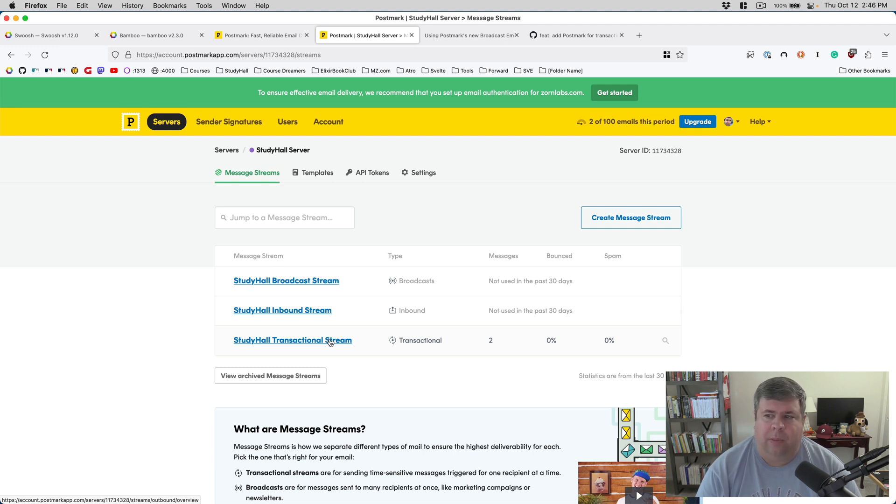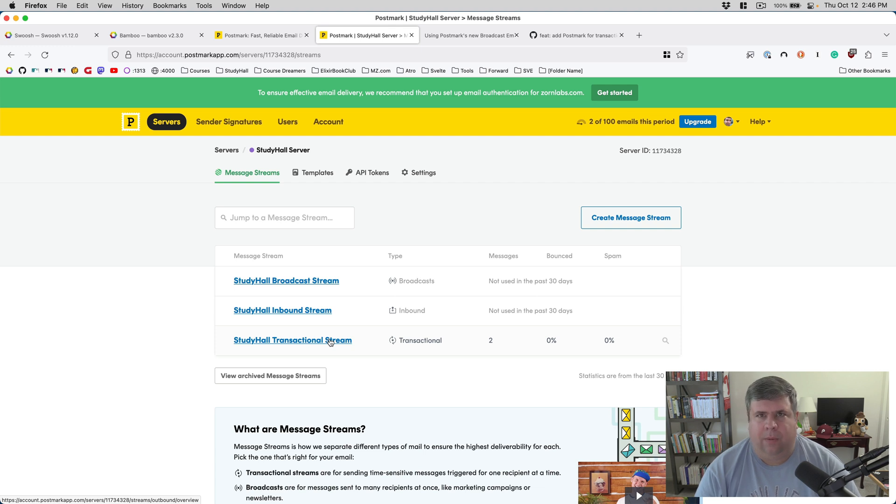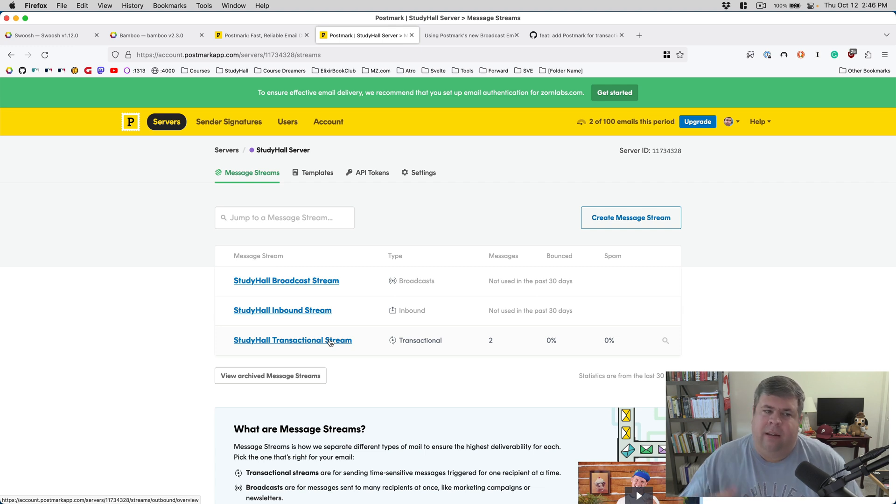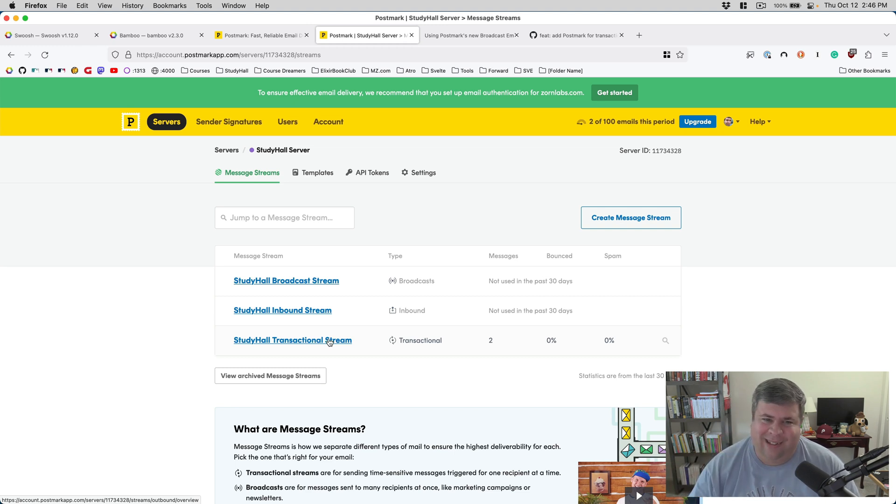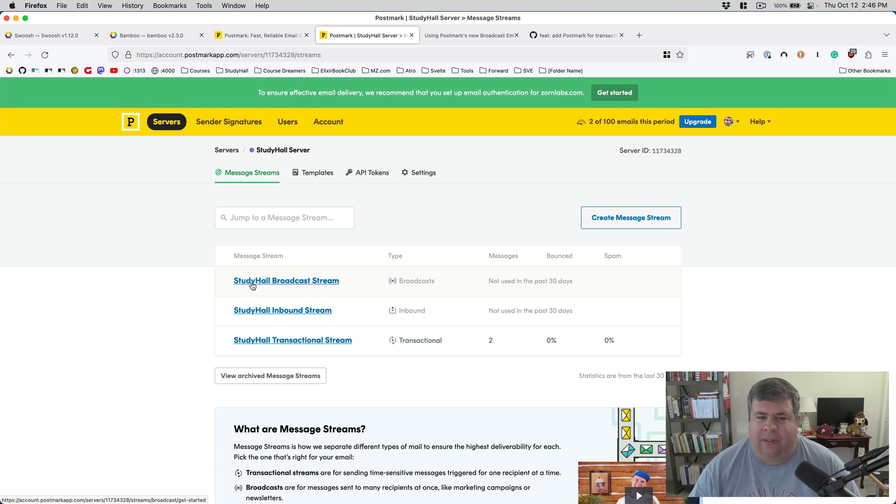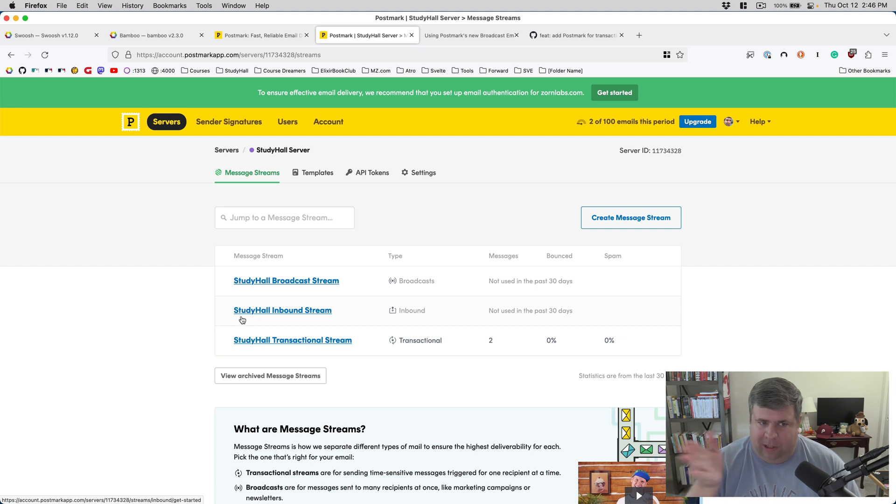You have to decide which one you want to use because if you do transactional email, it will be vetted a little bit more that you're following the rules there. Self-identify the emails you're sending. Is it a broadcast or is it transactional? And then just make sure you send it to the appropriate stream within Postmark.